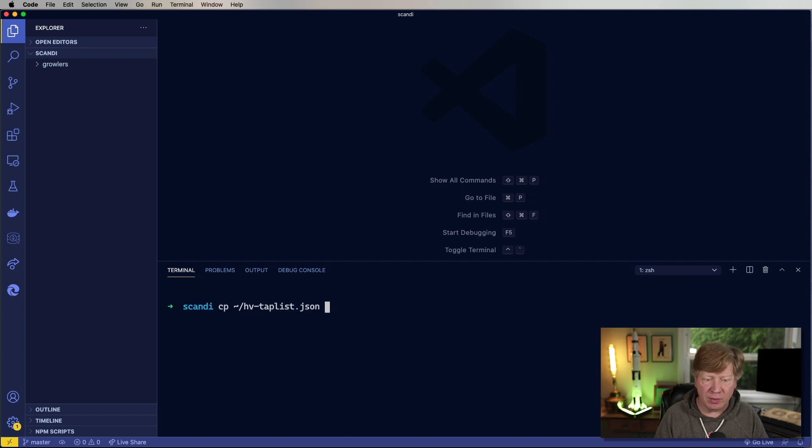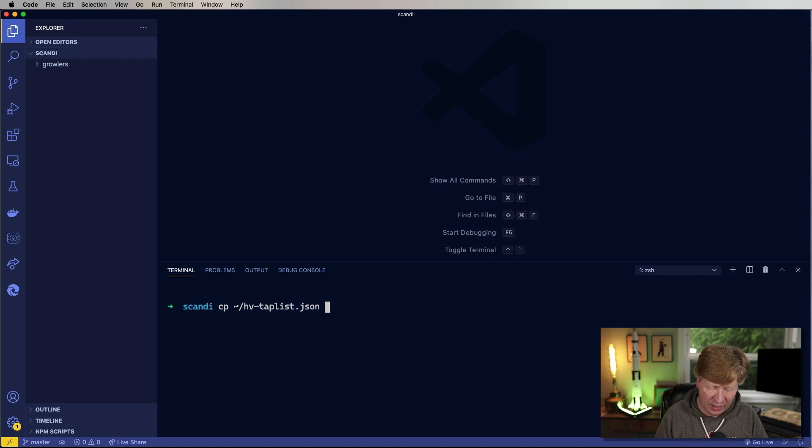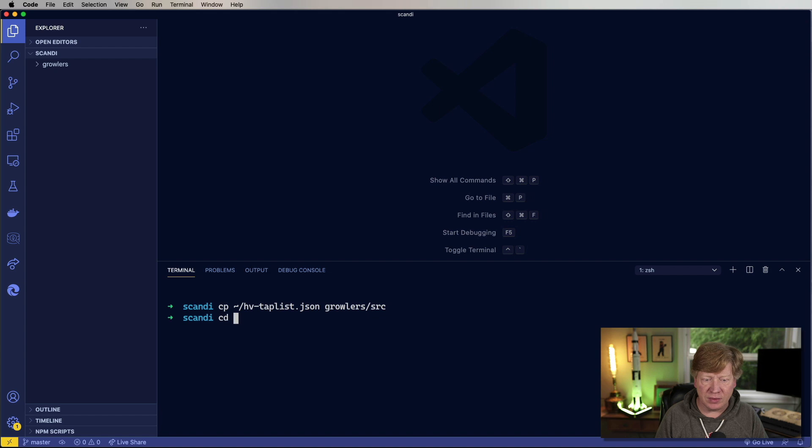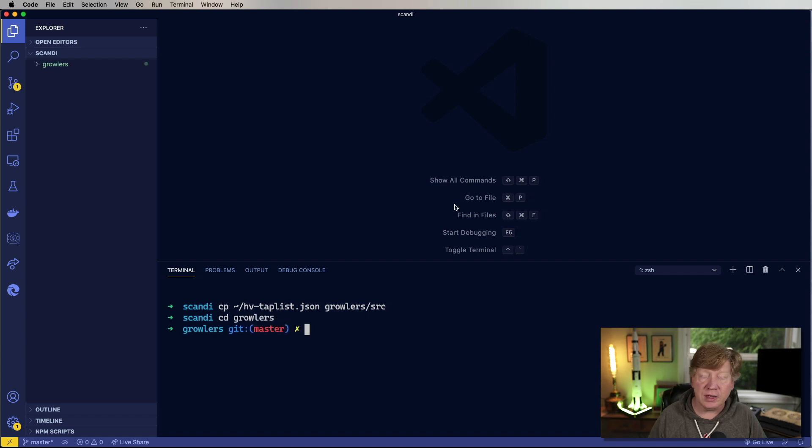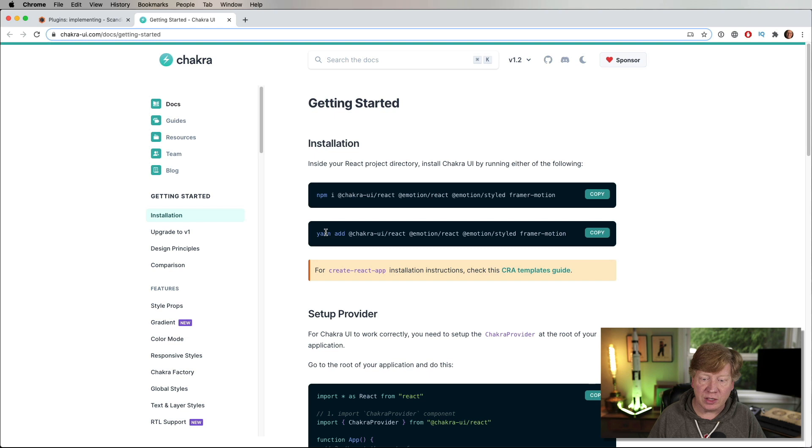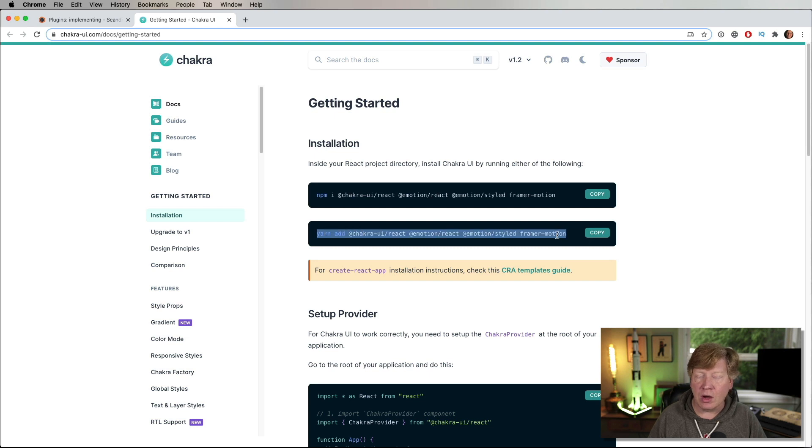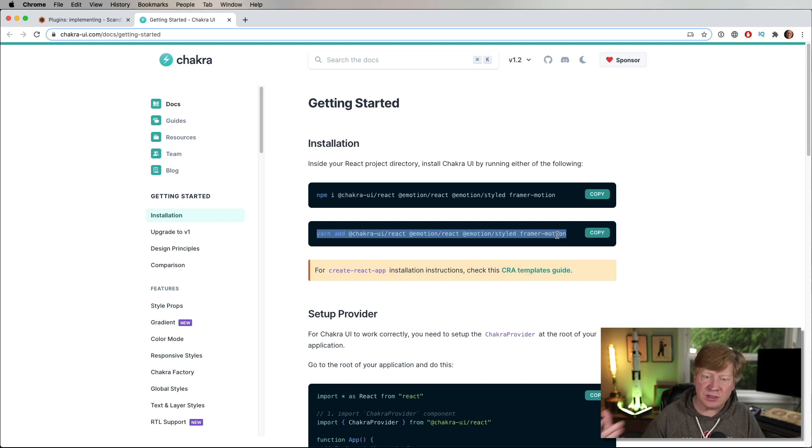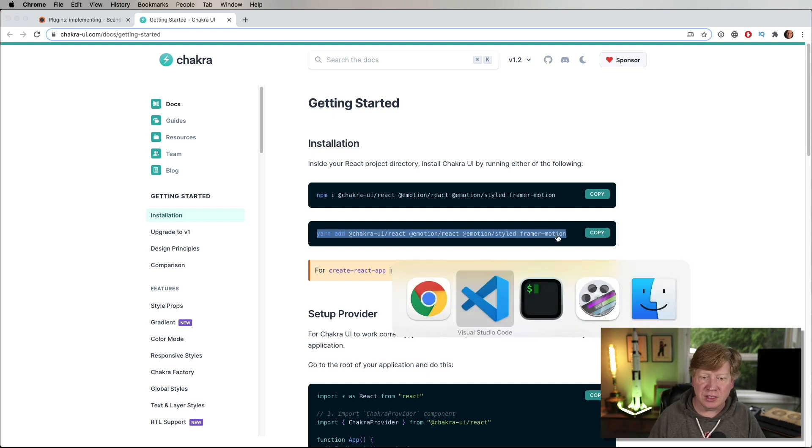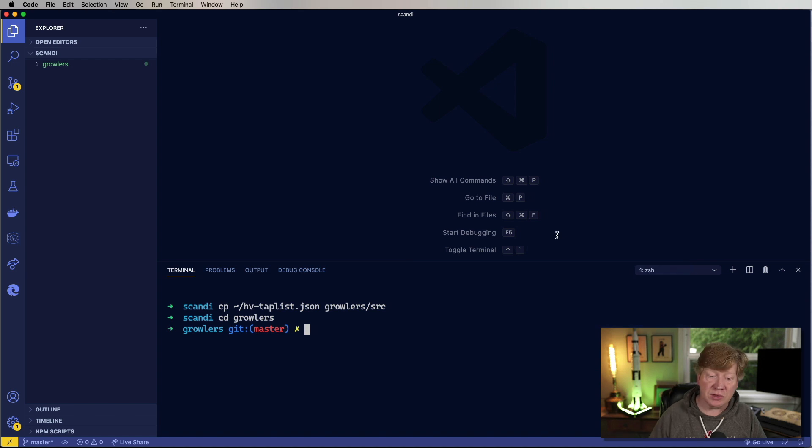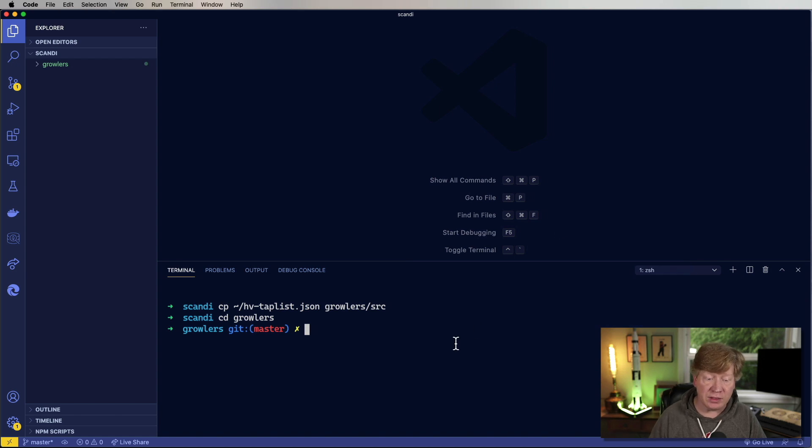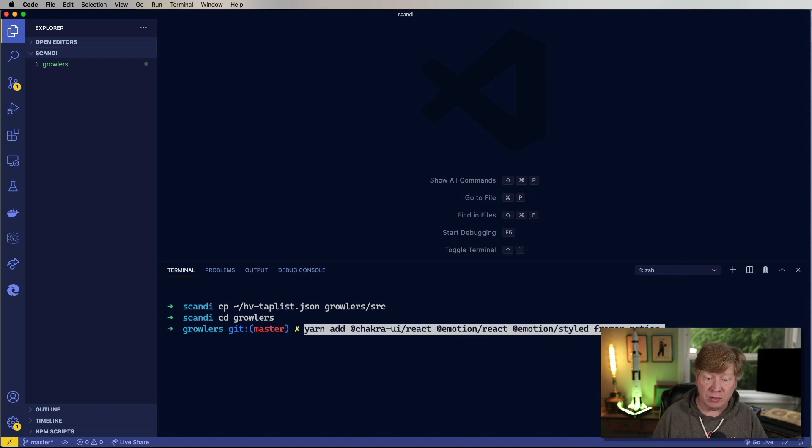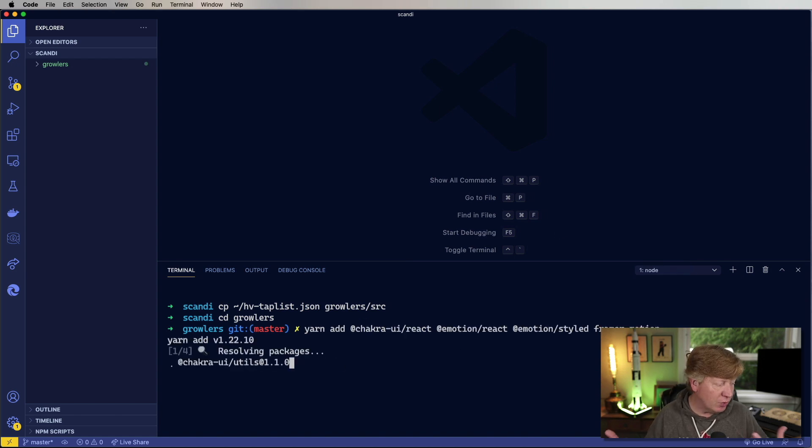So the first thing I'm going to do is bring in my list of taps. Don't worry about it. This is just some data that I have lying around. It's pretty good for demos like this. I'm going to put in a growlers source and go into growlers. The next thing I'm going to do is install Chakra. So that's going to be our UI toolkit.